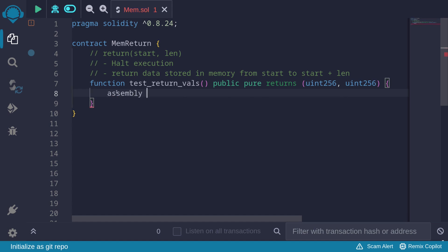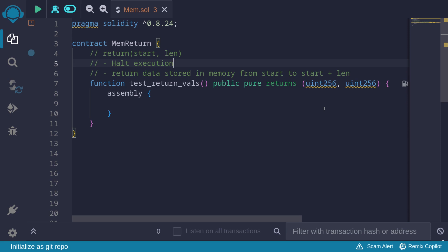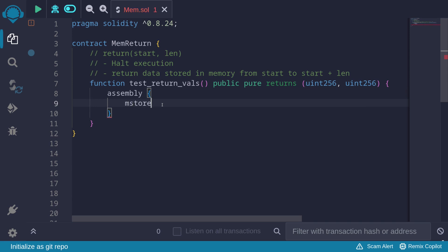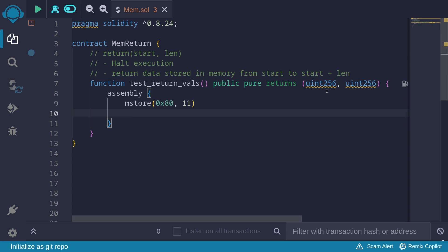Inside assembly, we want to return two uint256 values. To use the return function, we first need to load the values into memory and then call return. The free memory pointer is initialized at memory address 0x80, so let's store our first uint256 there using mstore at 0x80, storing the number 11. This stores 11 as uint256, starting from memory location 0x80, occupying 32 bytes.